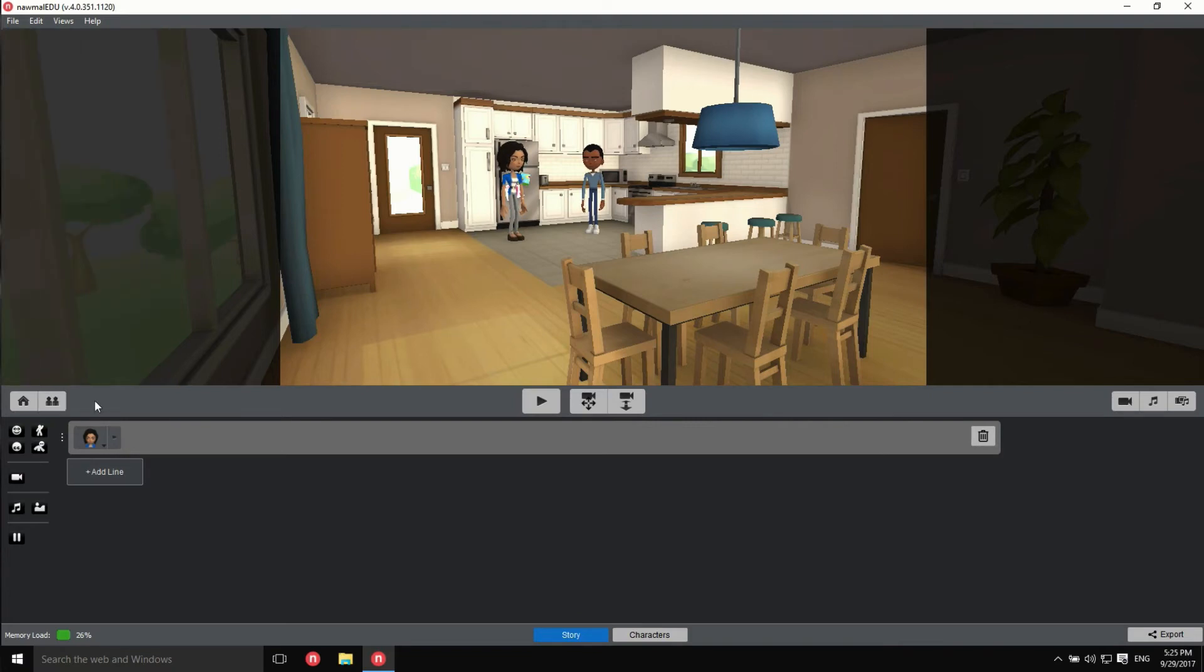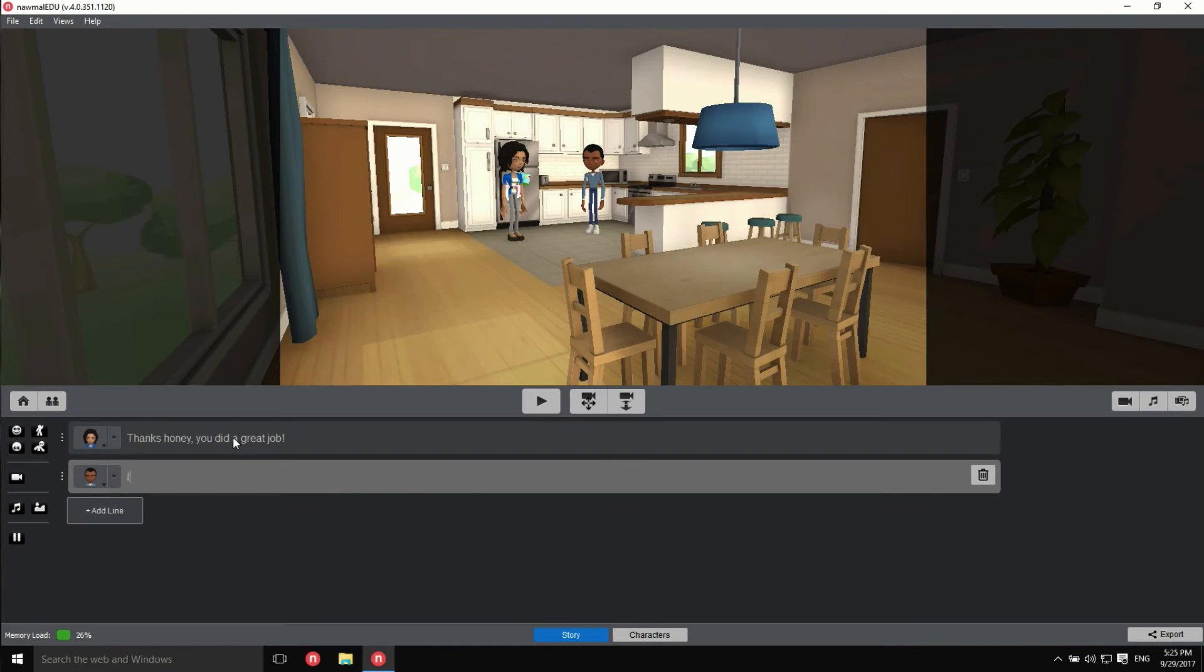Now, all we have to do is write the dialog. Click on the dialog line and type in the first line. Press the return key or add line and enter the other character's reply.